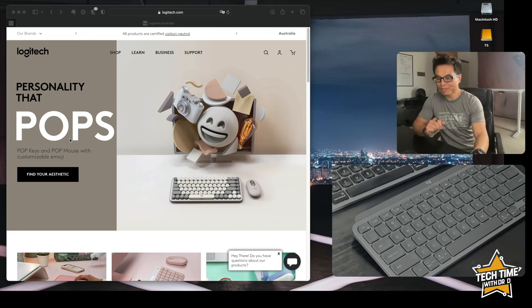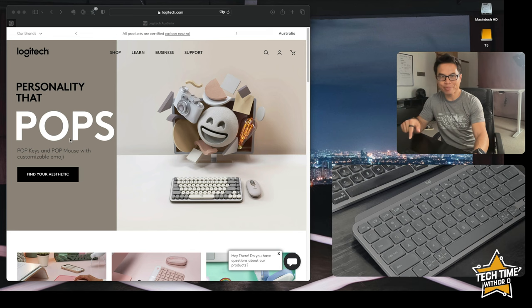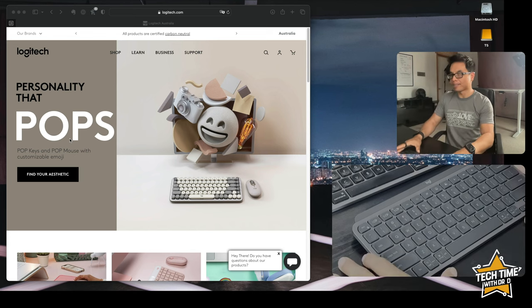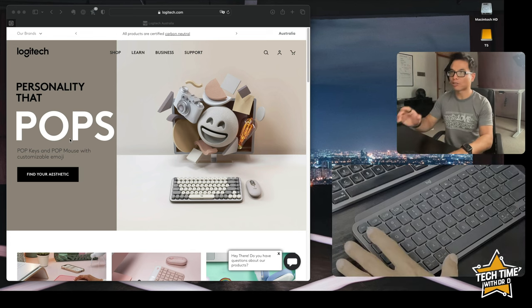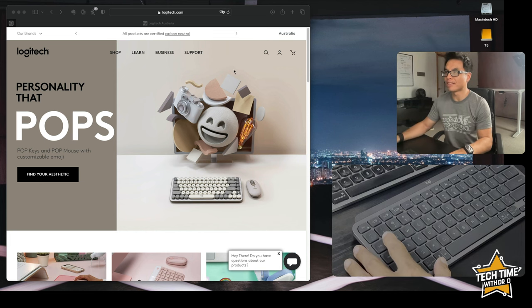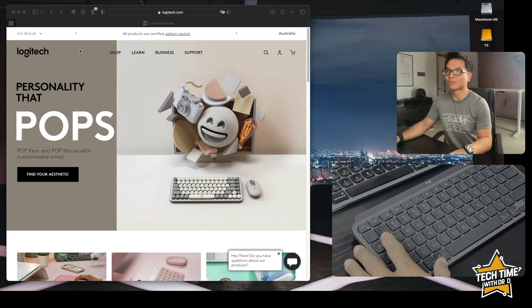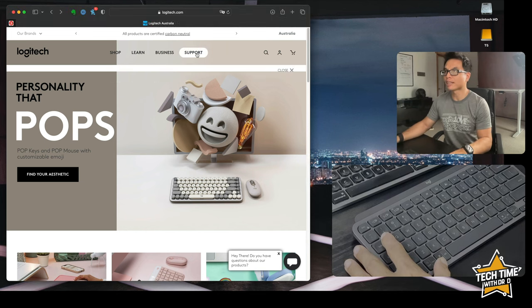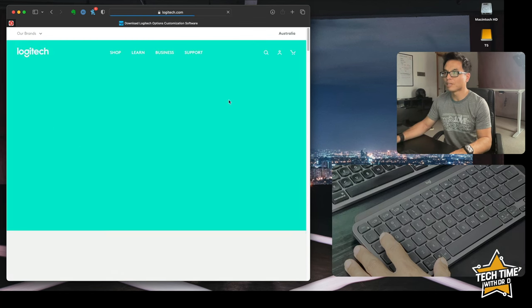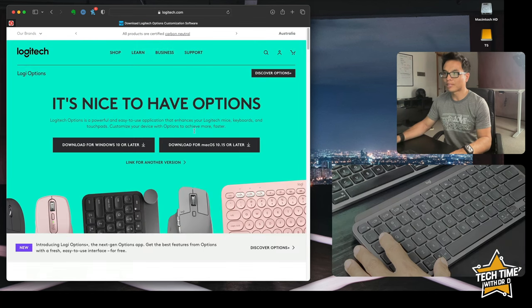Now it's time to take the keyboard for a test drive and connect it to the computer. First up we want to go to the website and download the application. So we go to Logitech, click on support, you'll see Logitech Options. You want to download this app.